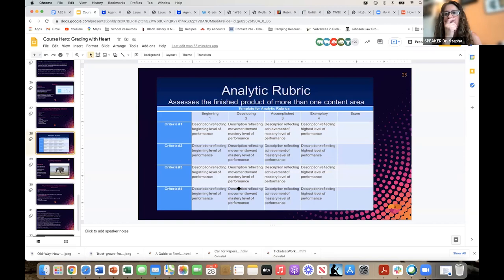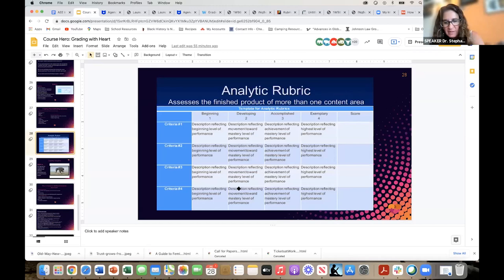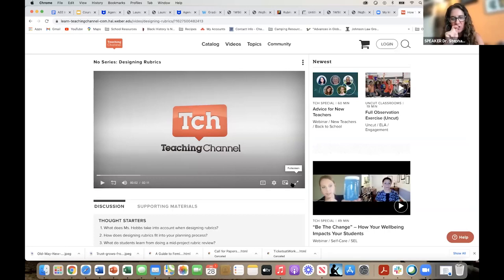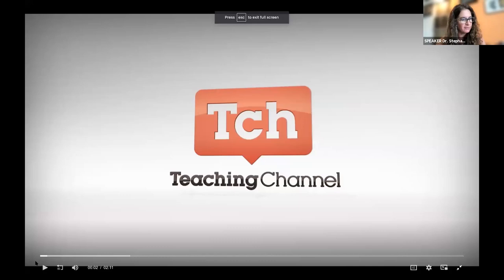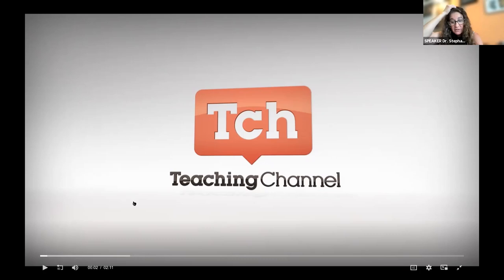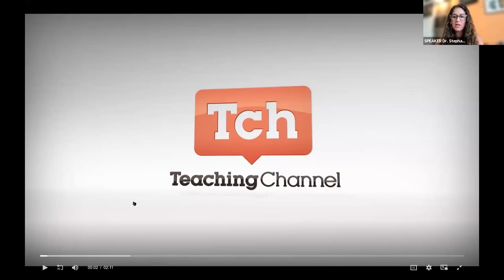I'm going to hold on the second breakout room just because of our time, and instead I'd like to show you a short video about rubrics from Teaching Channel — it's only two minutes and I think it'll be really beneficial. Teaching Channel is an awesome, incredible website. A lot of it is K-12, but all of the secondary content is definitely applicable for the work we do in higher ed.